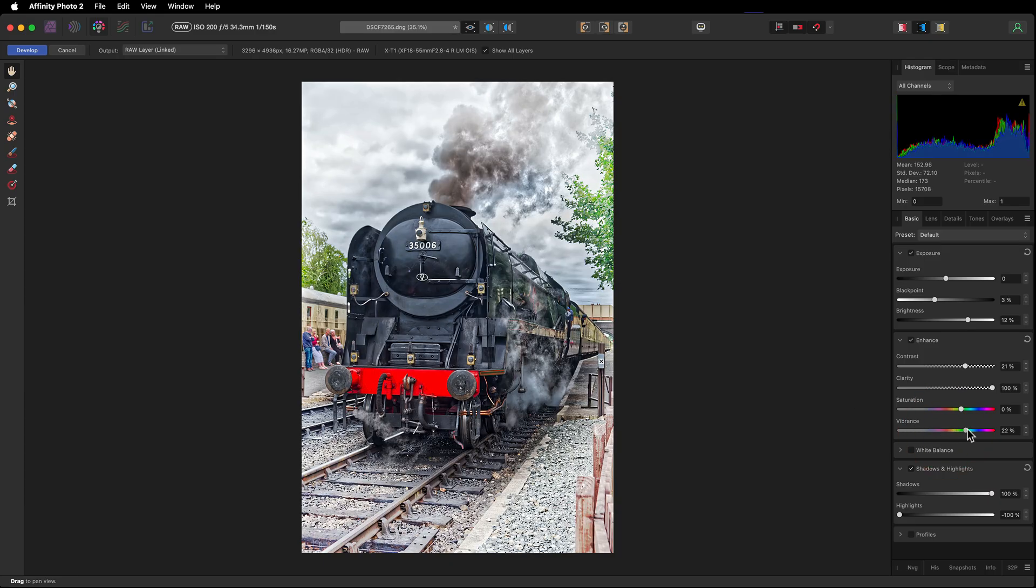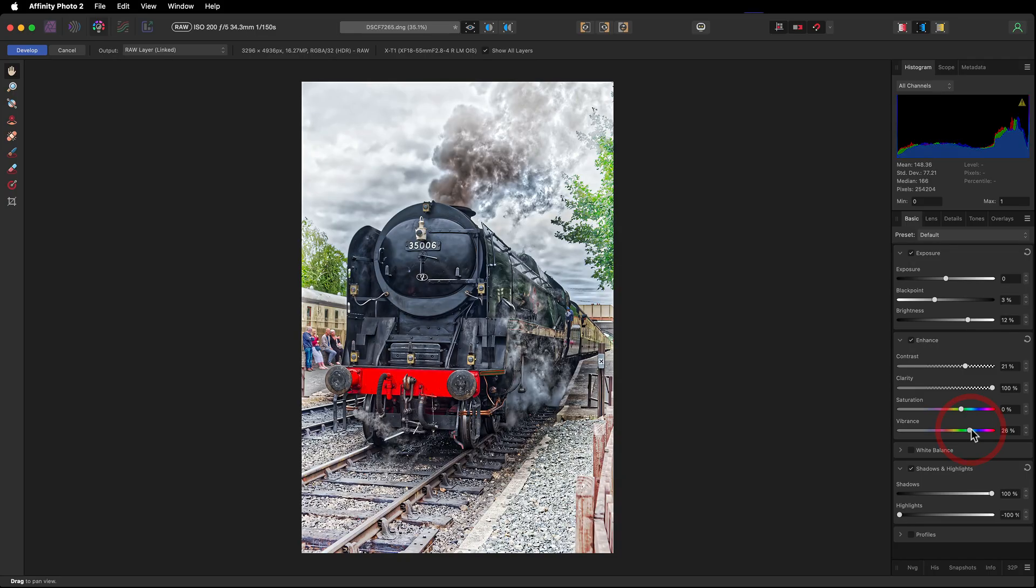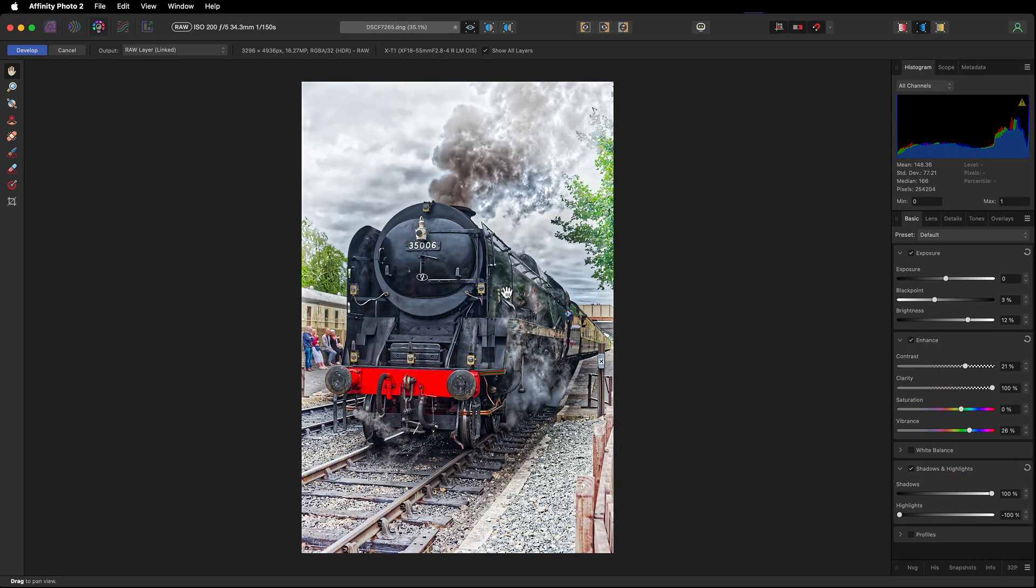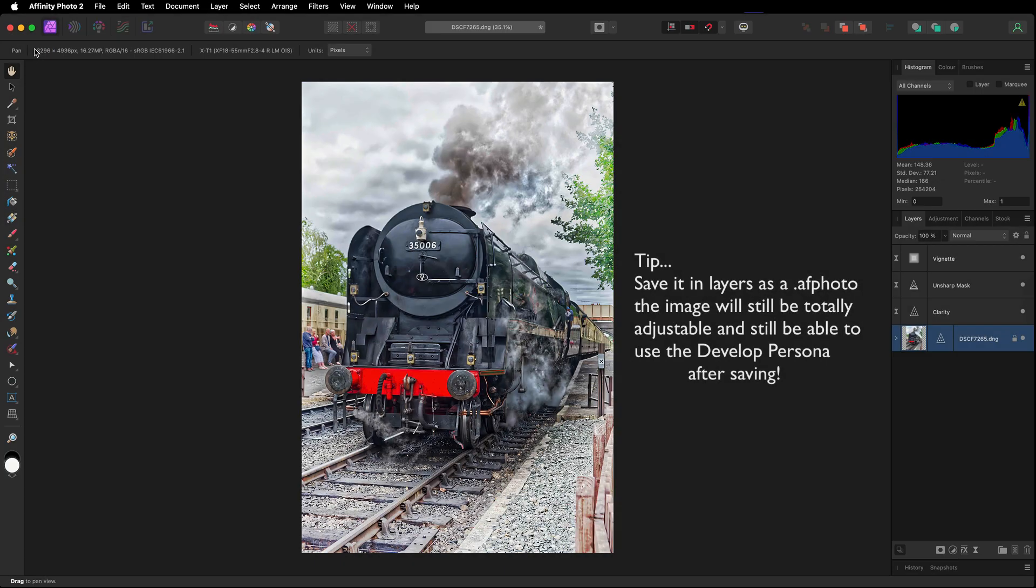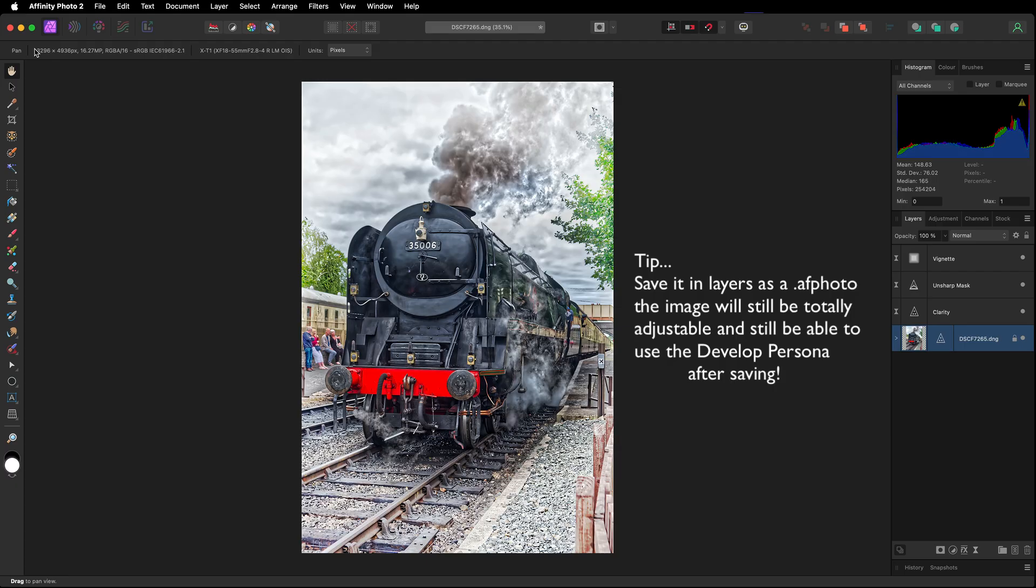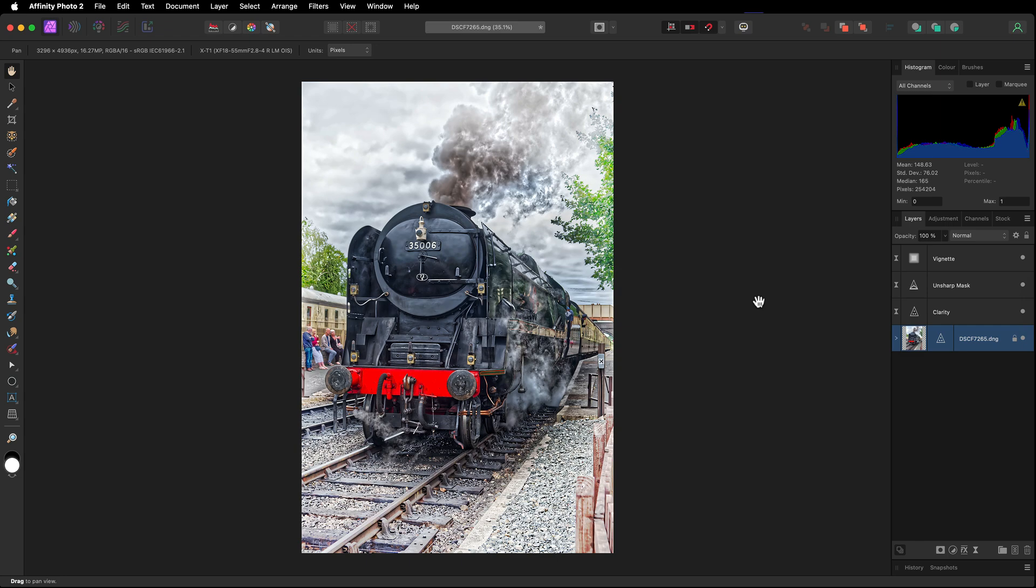Let's give those colors a bit of a shot in the arm, taking the vibrance up to this area here. Once again, this is all going to be completely adjustable when you save it as an .afphoto file. So everything will be saved, all the information will be saved as well. So you can come back, you can change any of these adjustment layers we put in, or should I say live filters that we put in, and you can come back into the develop persona as well. So there it is, there is our finished image.